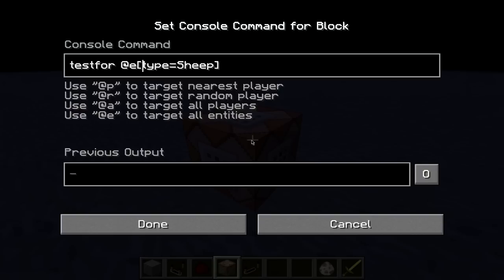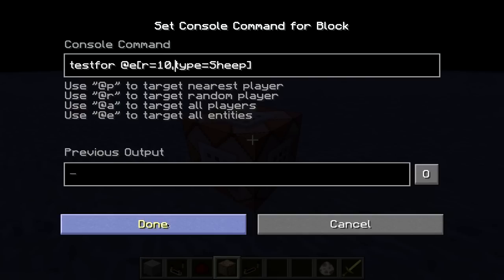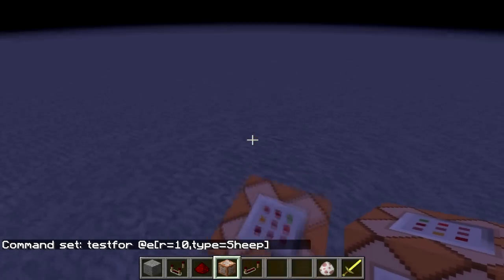Now, where are we going to search for it? If we wanted to search the entire world, we could do R equals ten, hundred, thousand, billion. But for our purposes, R is going to equal radius — a radius of ten blocks out from the center of the command block. Everything is separated by commas. Testfor @e, type equals sheep.